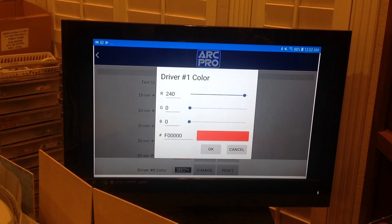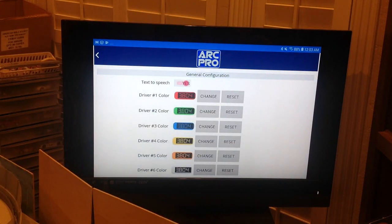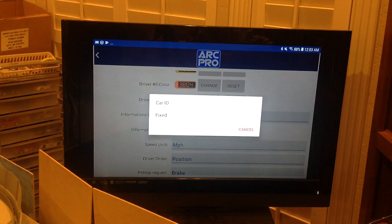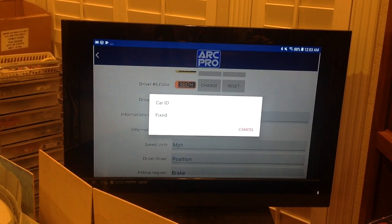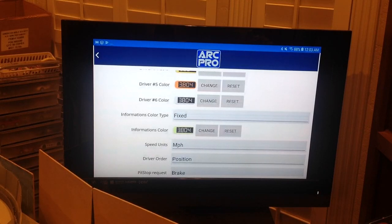I'll leave the colors as default and click Cancel. The next line down is Information's Color Type. Click on it and a dialog opens with two options: Car ID or Fixed. Car ID means the lap timing and scoring will display in the color assigned to each car. If you select Fixed, the program uses a single color — a yellowish-white shown in the next line — for all lap timing and scoring across every car. It's really easy to see; I recommend using it.